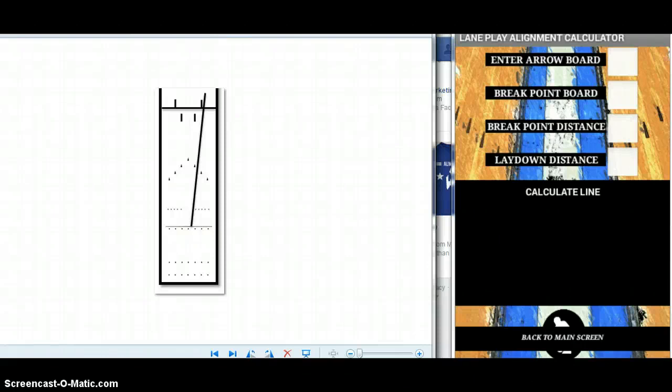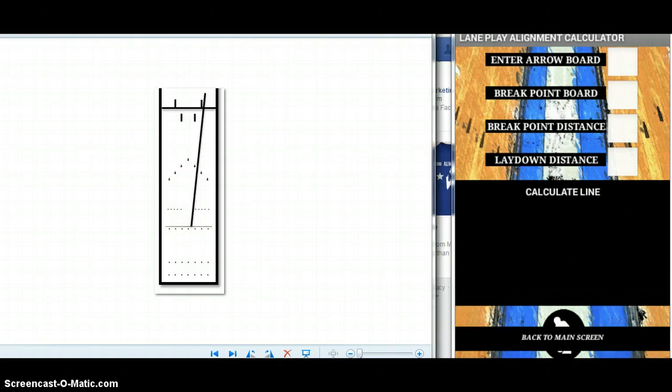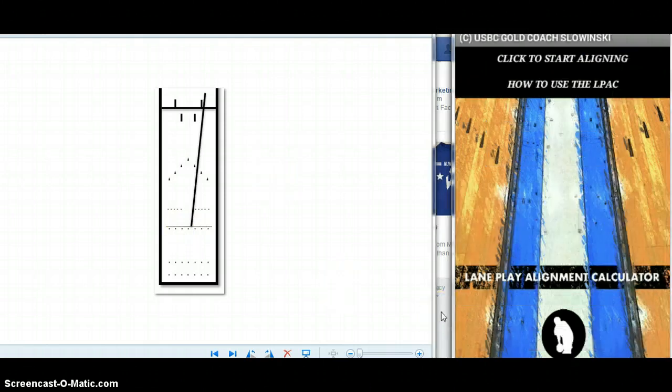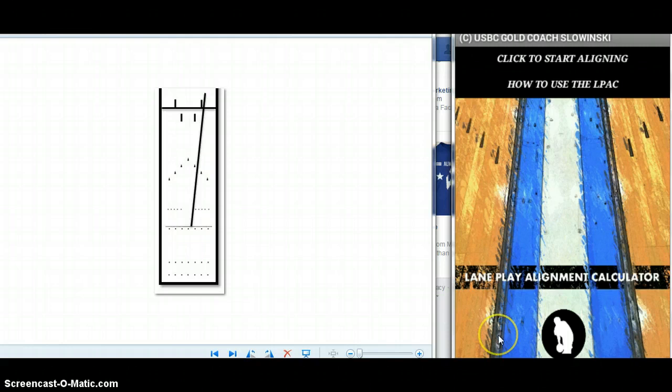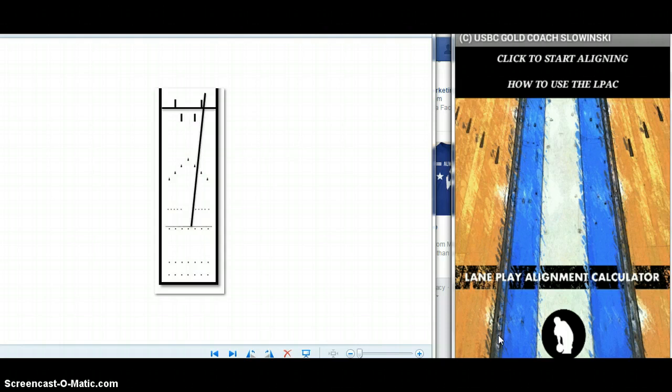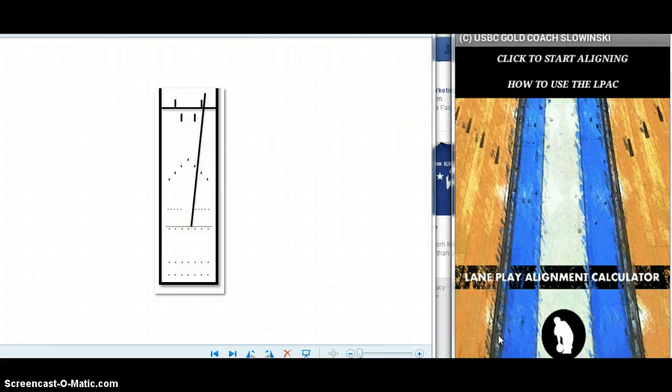Welcome to the Lane Play Alignment Calculator demo. I'm USBC coach Joe Slavinsky. The goal of the calculator was to help simplify the complexity of lane play by ensuring always having straight launch lines. One of the biggest problems I see with bowlers as they deal with lane transition is they become misaligned, either by sliding in the wrong location or having an inappropriate focal point for the line of intent.